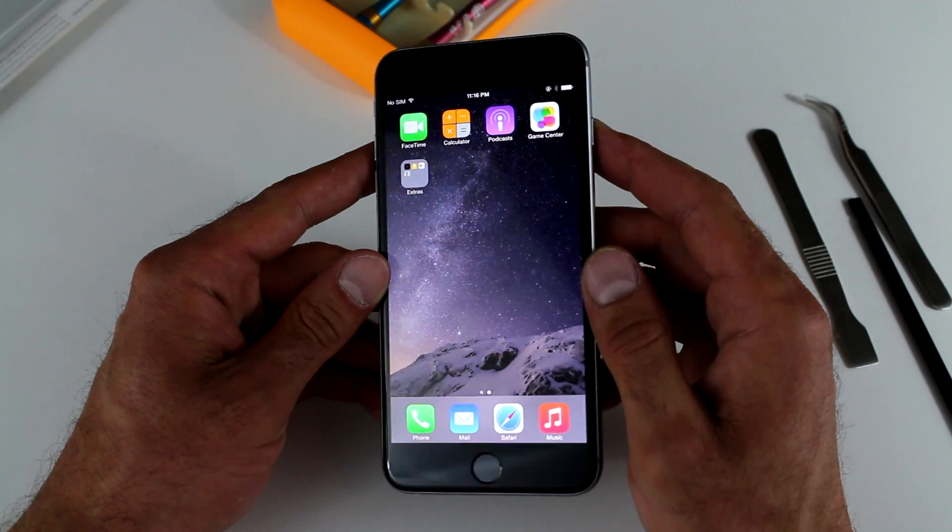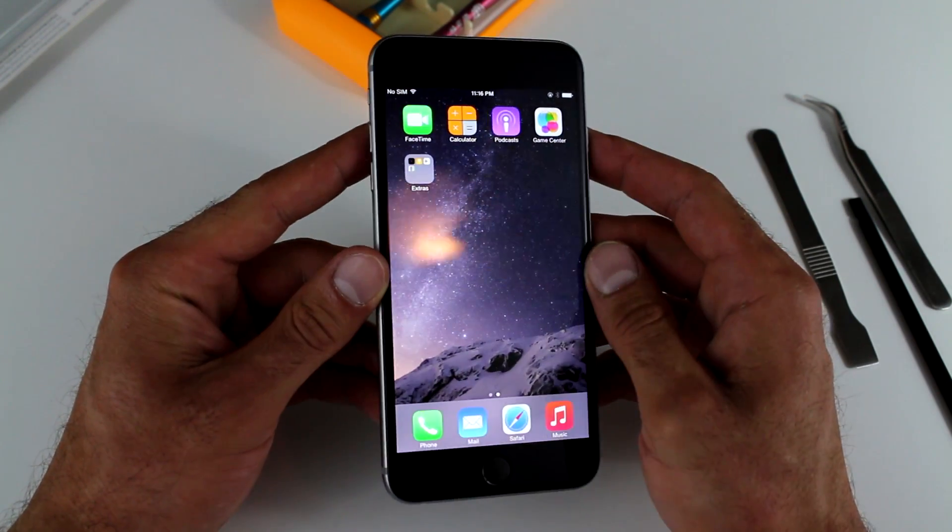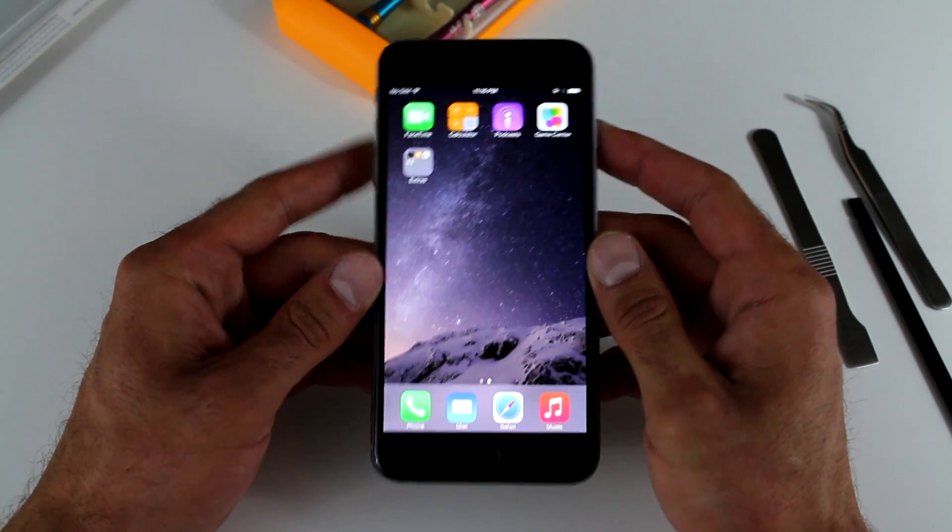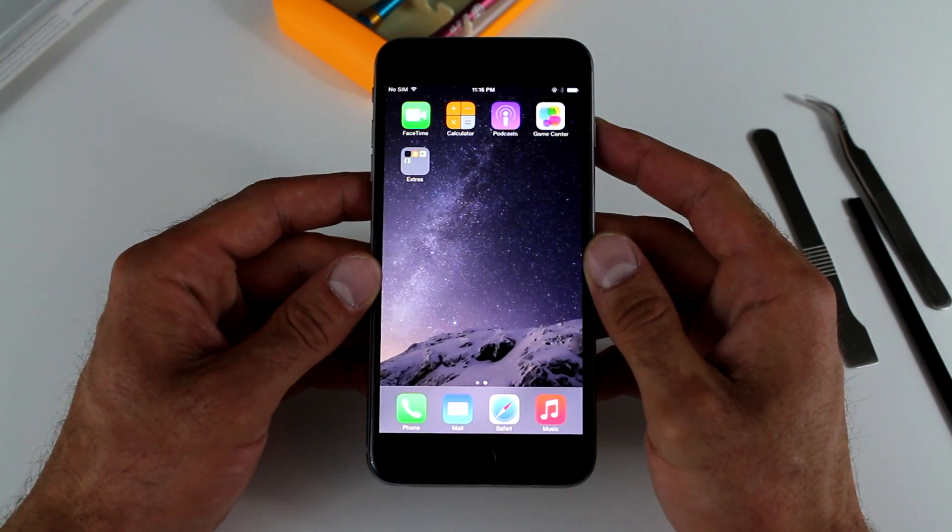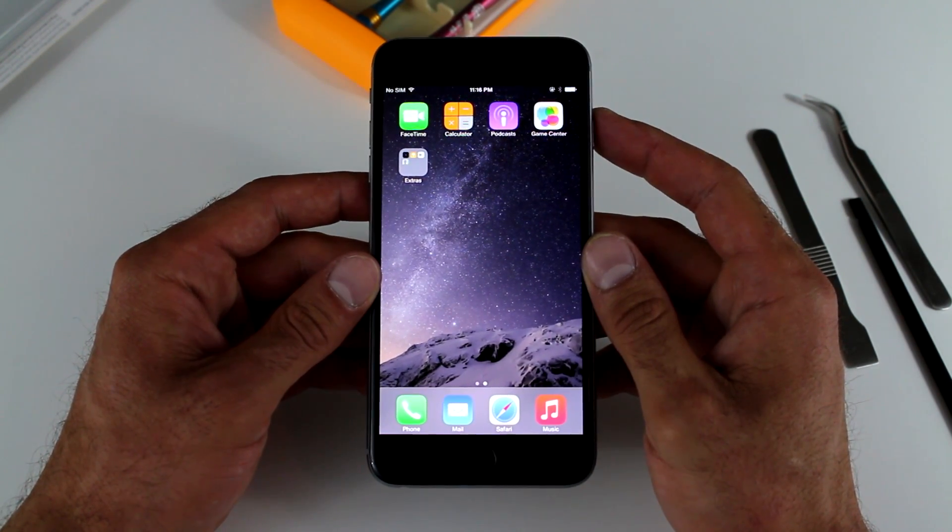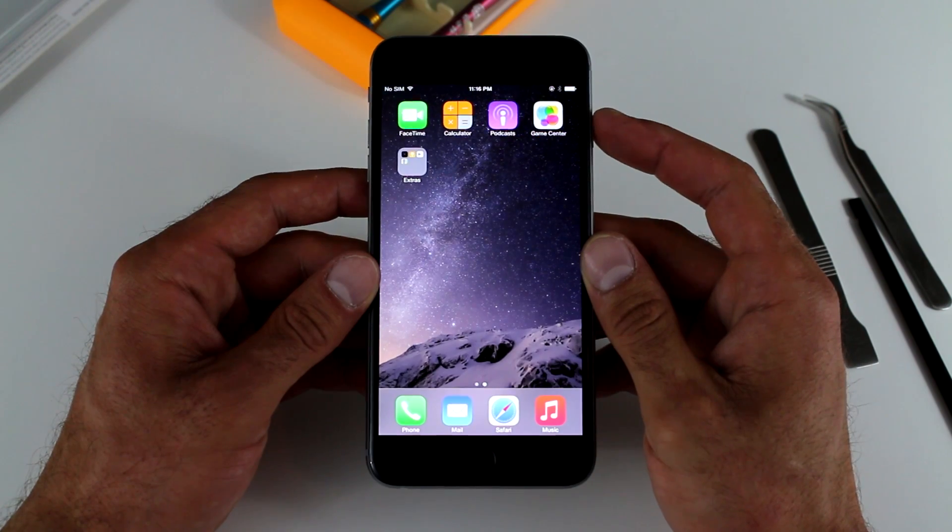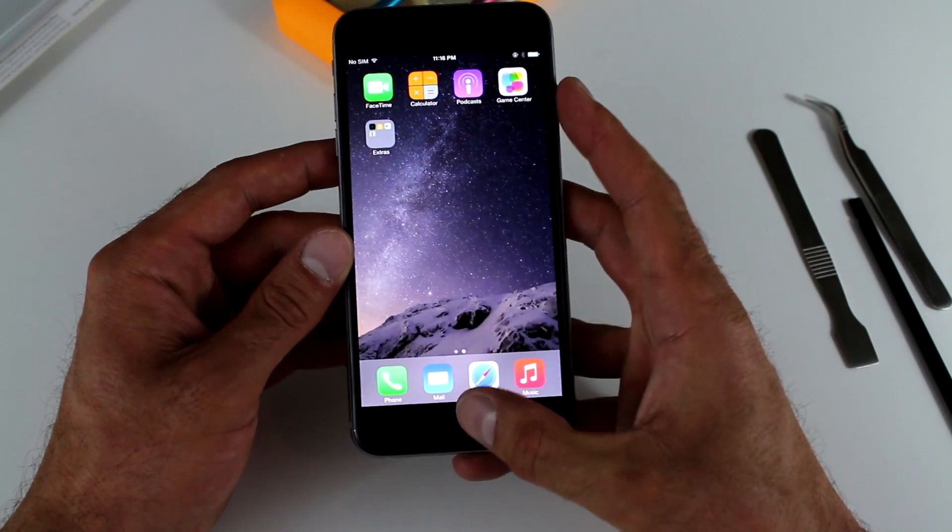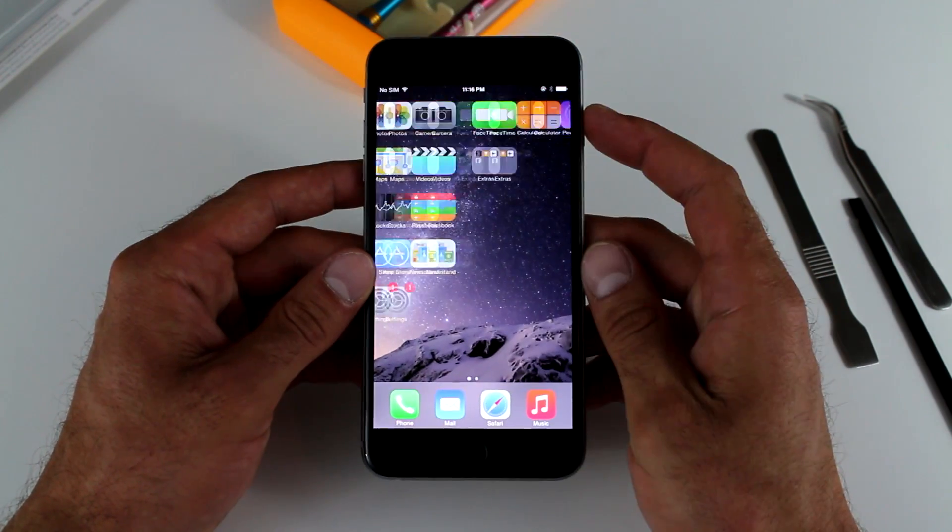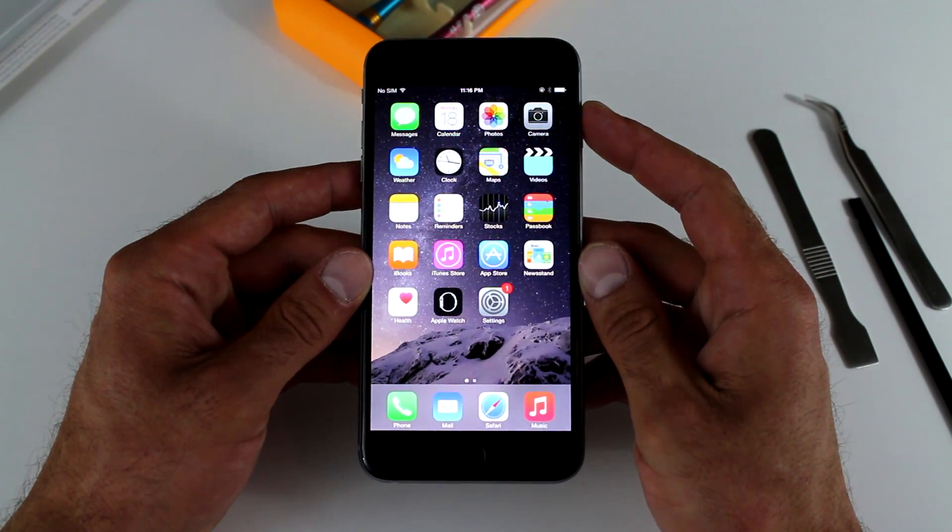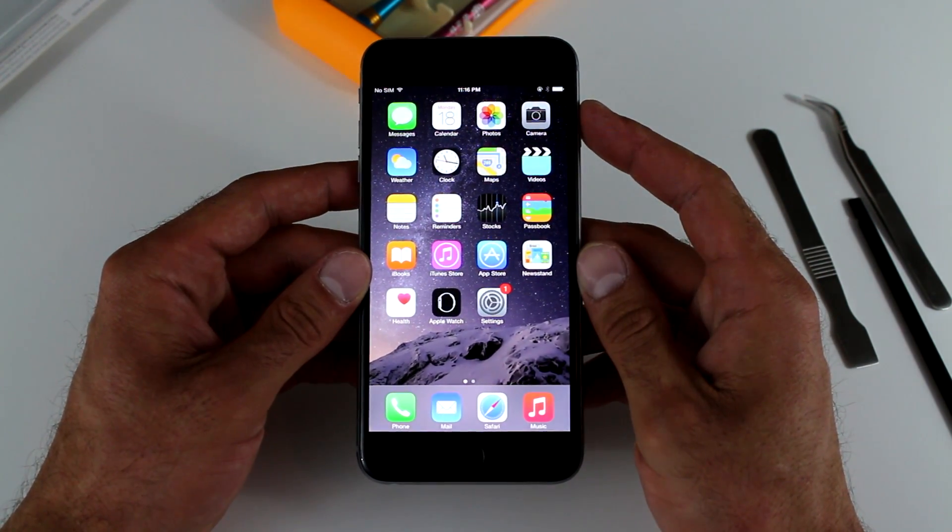As you can see, it looks very neat. No lines. Looks nice. So now you just repaired your 6 Plus. Congratulations.